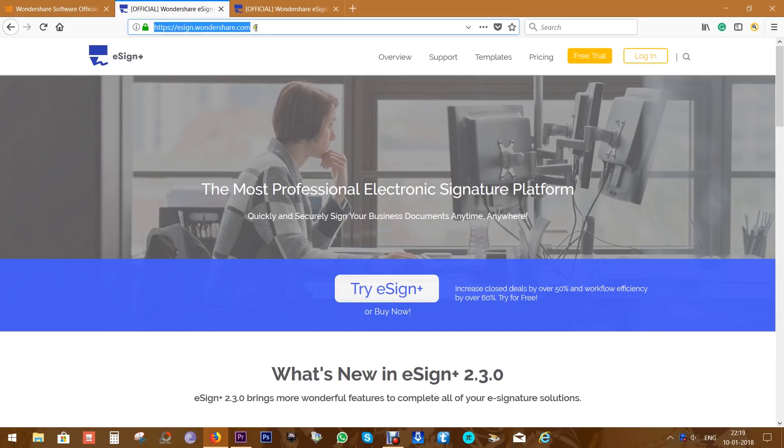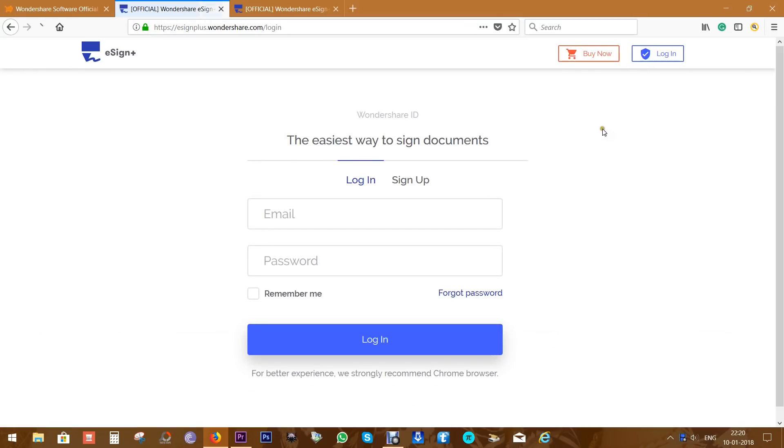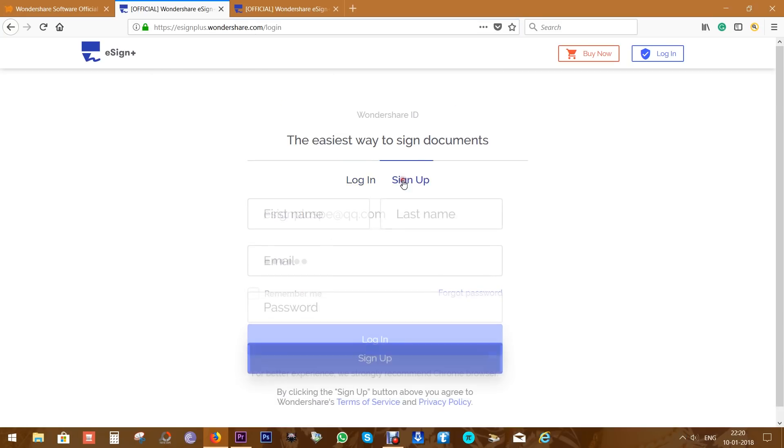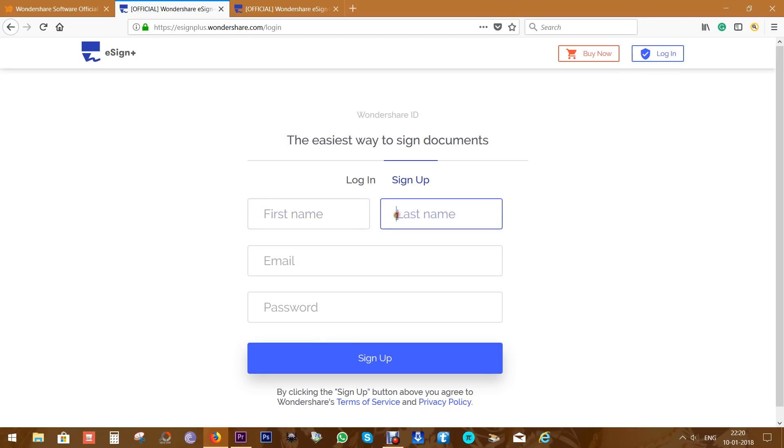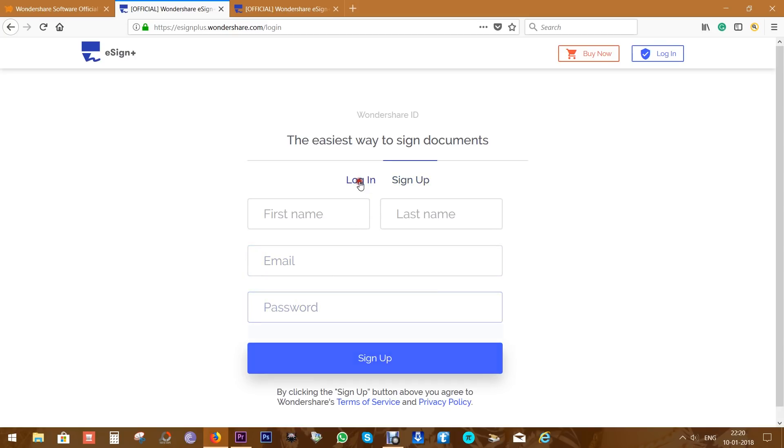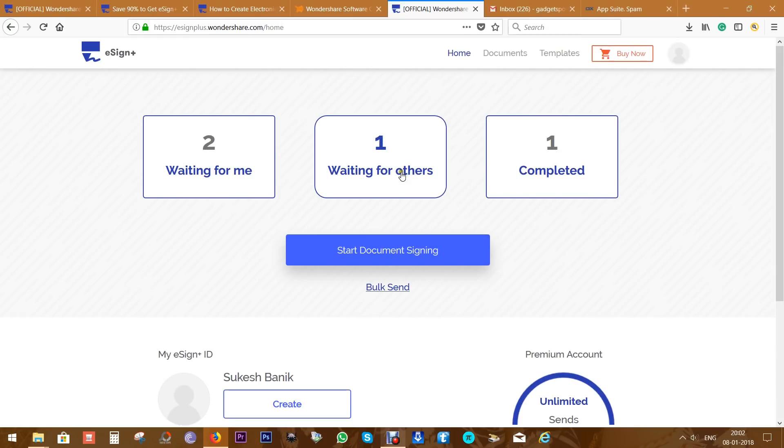Check the description of this video for the direct login link. If you are logging in for the first time, then you need to sign up with your email ID and your first name and last name, which will be used for all the communications. Now since I already have a premium account, let's login with my email address and the password. So this is the user interface of eSign+, which is very easy and intuitive.